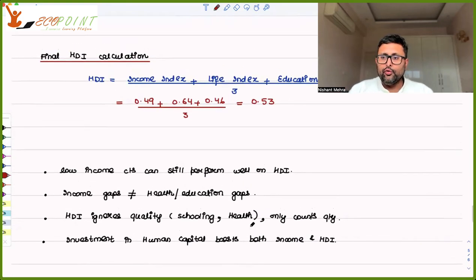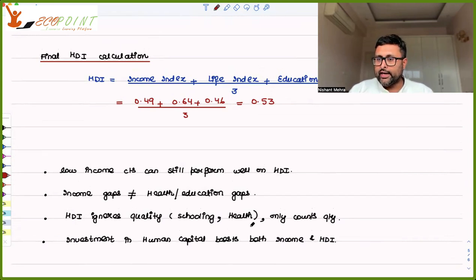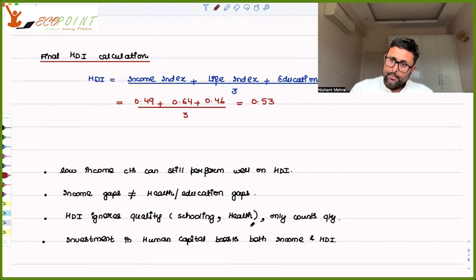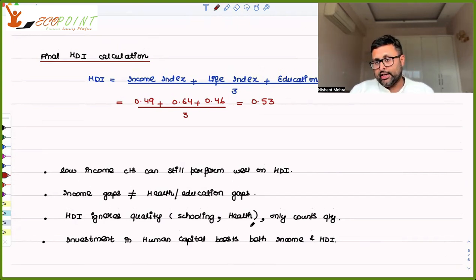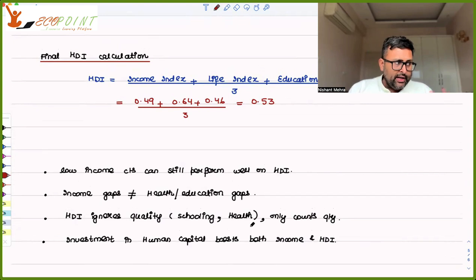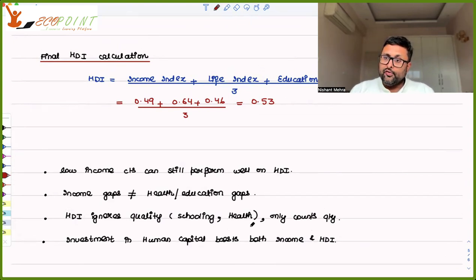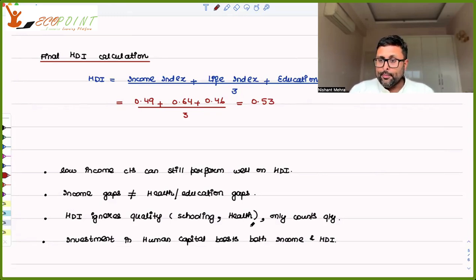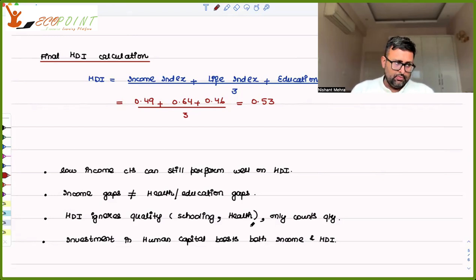It is important to understand that countries with low income do not always have low HDI. There can be countries with low income but very high HDI — they might be doing very well in education or health. Just because there are income gaps does not mean there will always be health and education gaps as well.